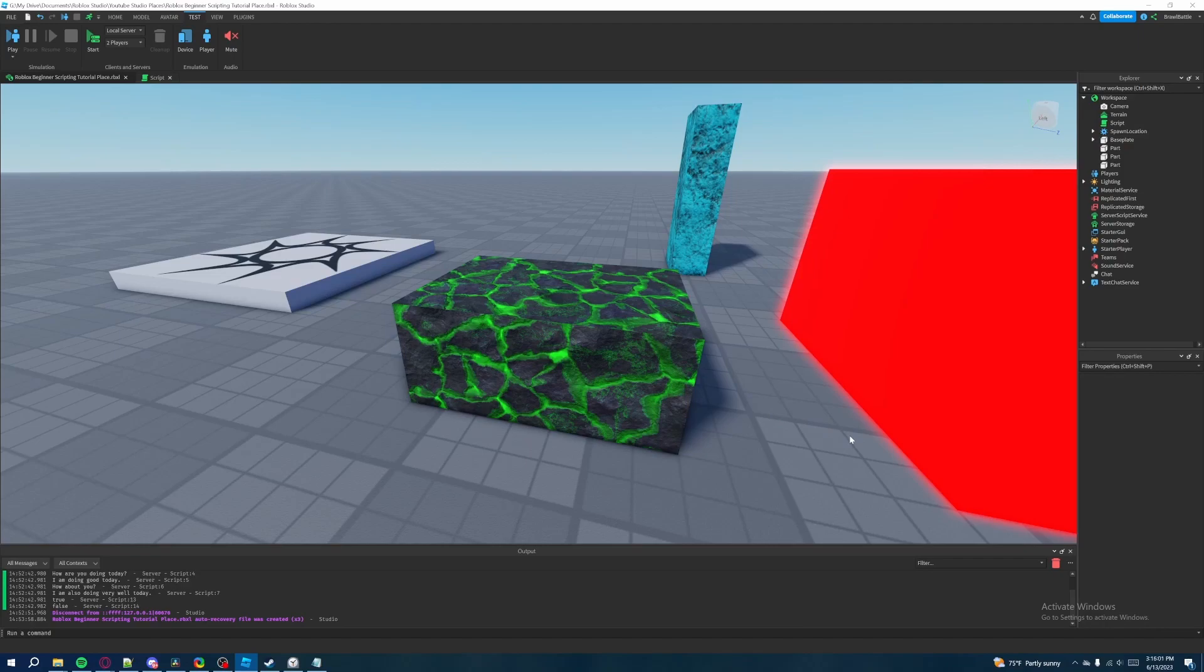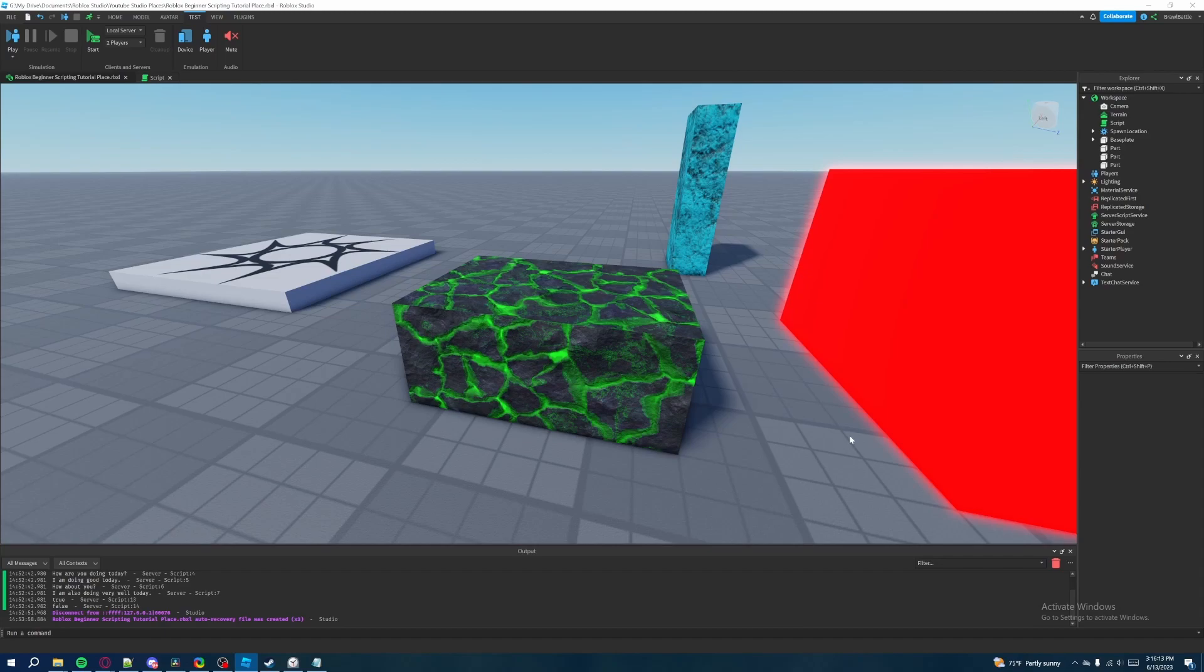Welcome back to my Roblox beginner scripting tutorial series. My name is BrawlBattle and in this episode we'll be discussing variables. Another very crucial step to becoming a better Roblox scripter is to know how to utilize variables, what they are, and how this will help you in the long run.